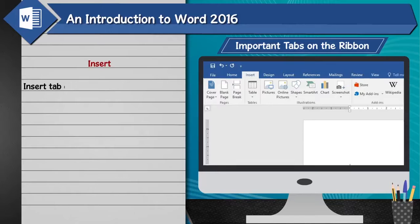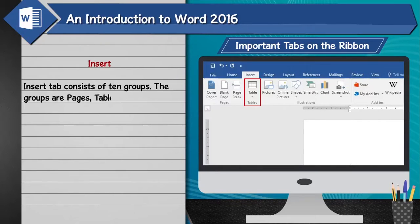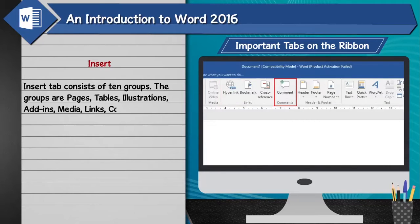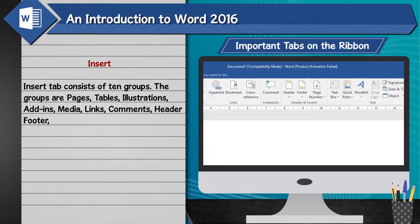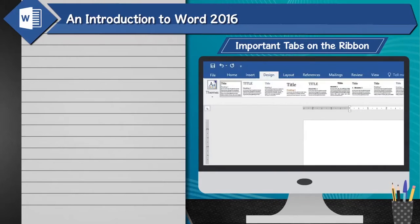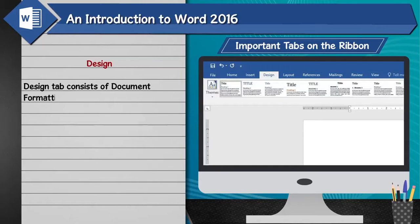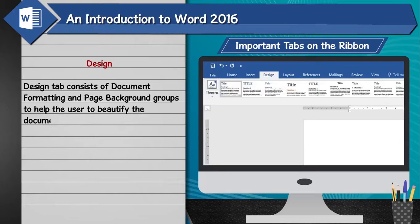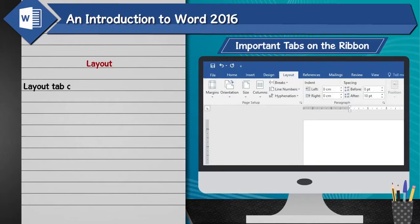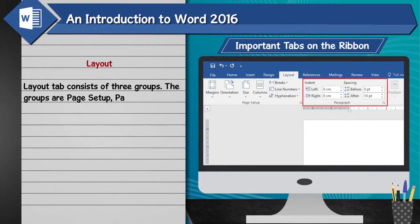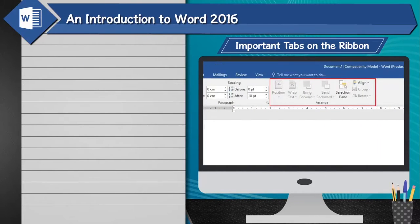Insert tab: The Insert tab consists of ten groups — Pages, Tables, Illustrations, Add-ins, Media, Links, Comments, Header and Footer, Text, and Symbols. Design tab: The Design tab consists of Document Formatting and Page Background groups to help the user beautify the document. Layout tab: The Layout tab consists of three groups — Page Setup, Paragraph, and Arrange.